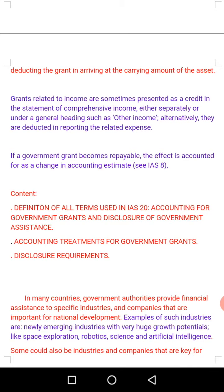Moving over to the content of these lectures. First: definitions of all terms used in IAS 20 — accounting for government grants and disclosure of government assistance. Second: accounting treatment for government grants. Third: disclosure requirements. We'll cover all three.